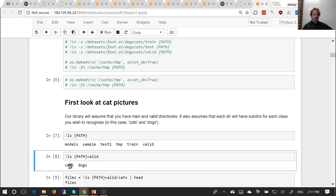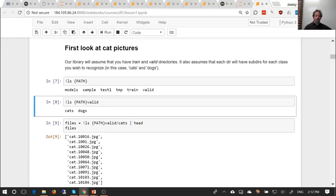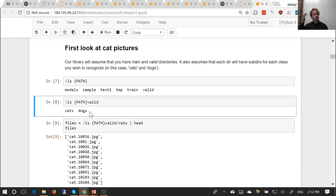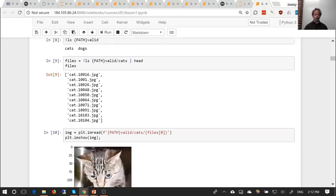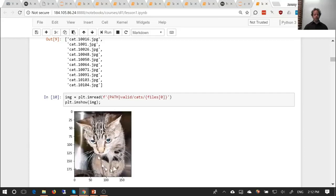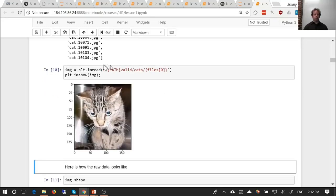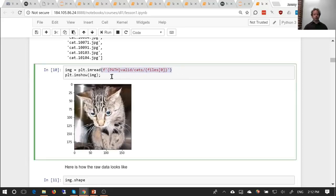In our validation folder there's a cats folder and a dogs folder, and inside the validation cats folder is a whole bunch of JPEGs. This is the most common standard approach for how image classification datasets are shared — each folder tells you the label. This is also how Keras works, for example. We can look at an example image using plt.imshow. The path string here is a Python 3.6 format string — you can Google it; it's a very convenient way to do string formatting and we use it a lot.